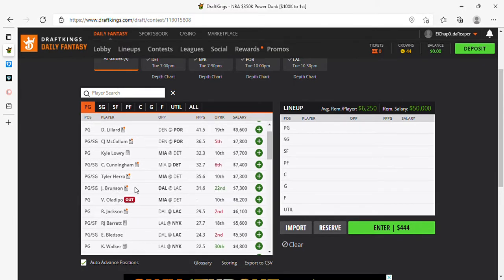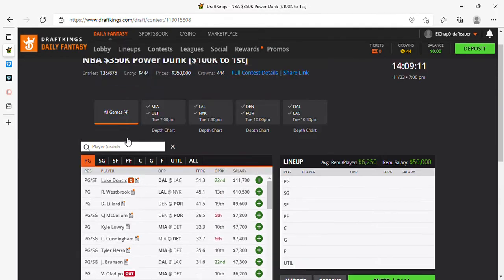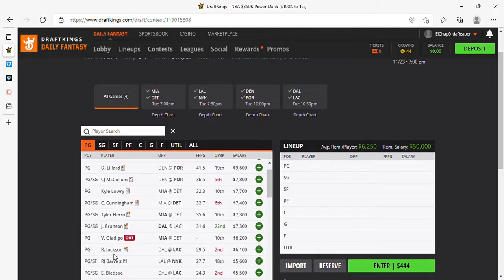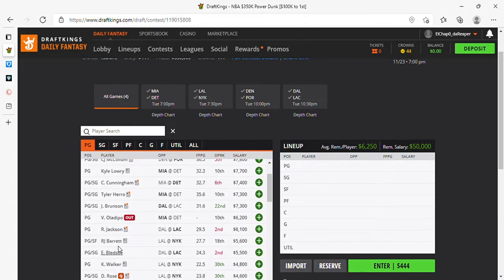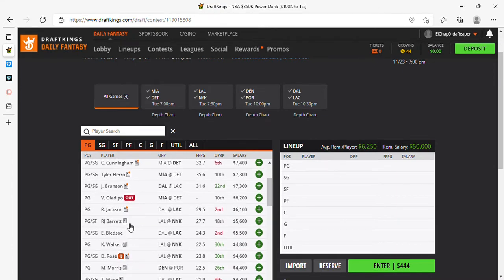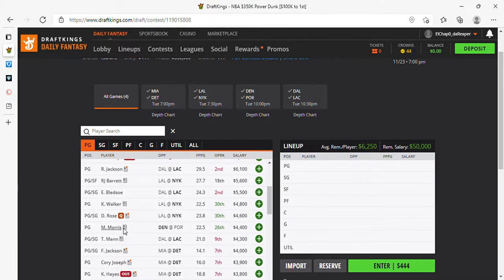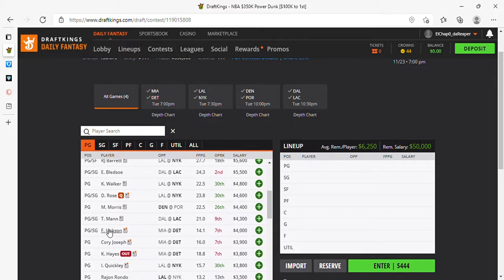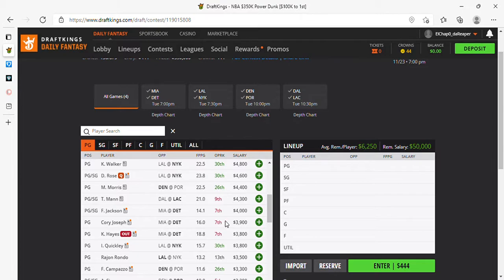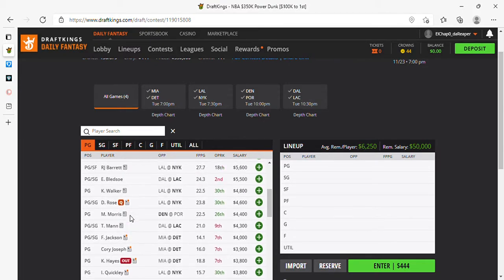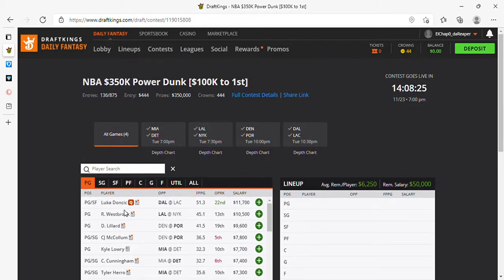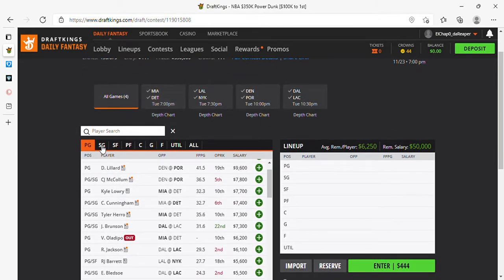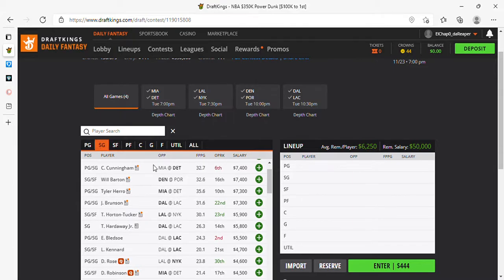Brunson, I'm not on Brunson if Luka is playing. I'm on Reggie Jackson at his price 6,100, second in usage. And anything below him I'm not really on. RJ Barrett's okay, you don't know what you're going to get. Bledsoe, Bledsoe's a good play, he's decent. Kemba Walker no, Derrick Rose no, these guys split points, split minutes. You don't know who's going to play what. Monte Morris is an okay play. Terrence Mann, not for me. Last three times I played him he played me. It is a four game slate so you're going to have to play somebody.